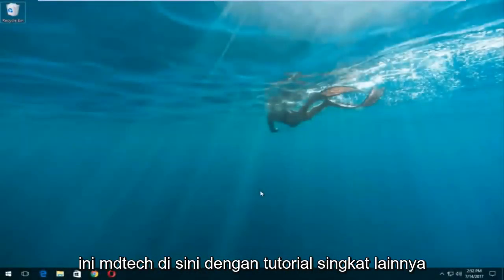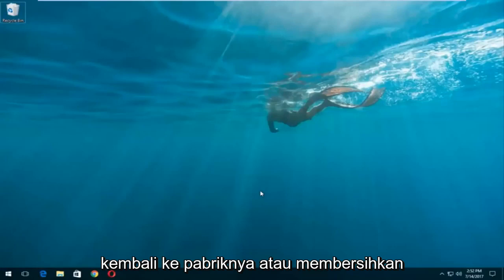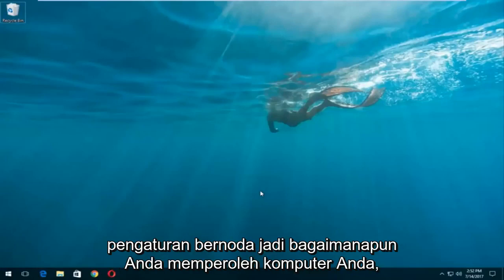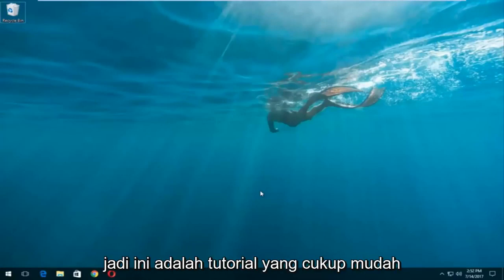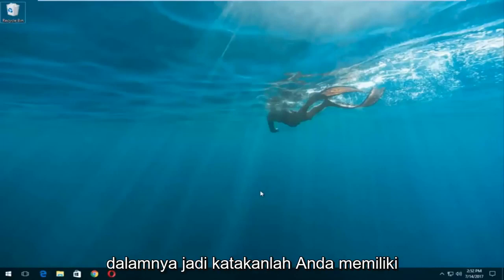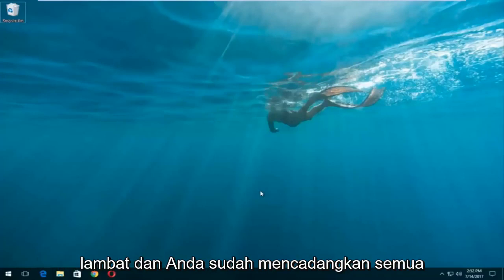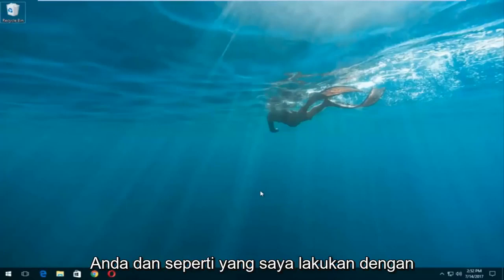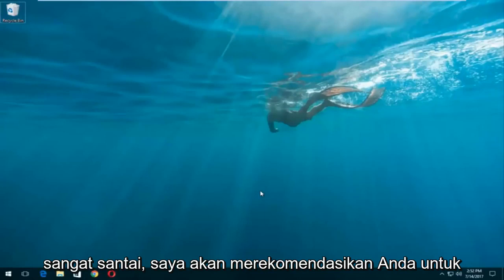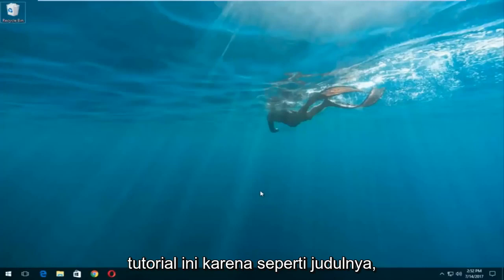Hello everyone, this is MD Tech here with another quick tutorial. Today I'm going to show you how to restore your Lenovo laptop back to its factory or clean state settings. This is a pretty straightforward tutorial. If you have a very cluttered computer that's acting very slow and you've already backed up all of your important files, documents, and pictures, this tutorial will be for you. I would recommend you back everything up that's important to you before you proceed.